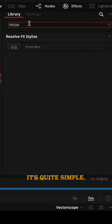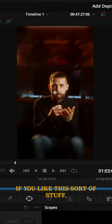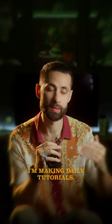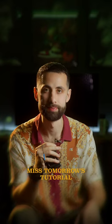So that's it, it's quite simple but very powerful and I'm making daily tutorials like this. If you like this sort of stuff make sure you check out tomorrow's tutorial.